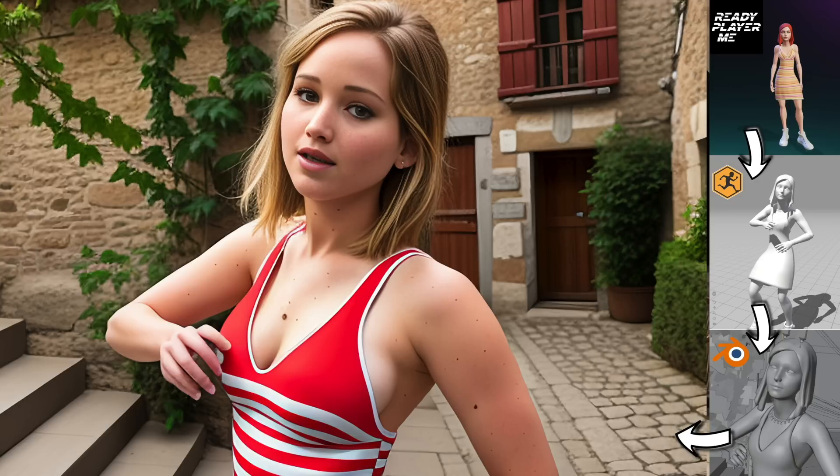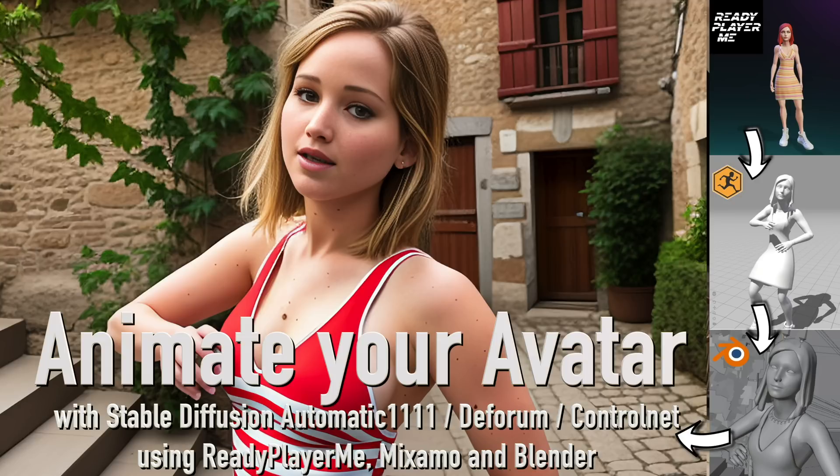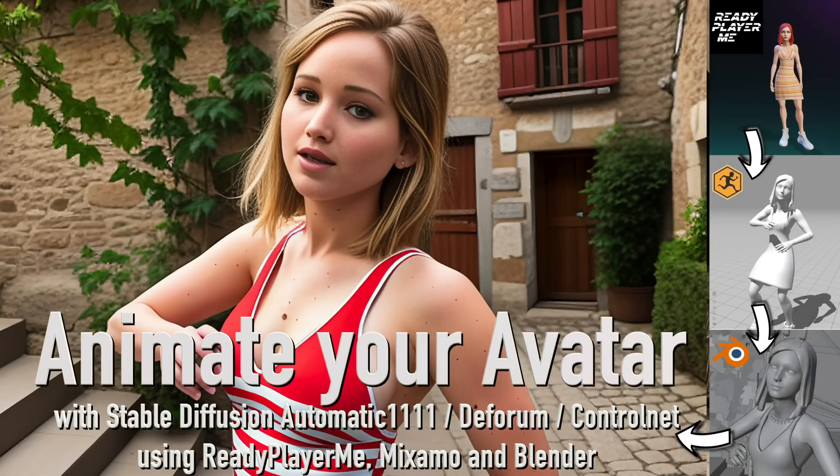Hey guys, today I want to show you how to create a 3D avatar and use Stable Diffusion Automatic 11.11 to turn it into a hyper-realistic video animation. We will also need Mixamo and Blender, but everything will be explained in detail in this video. Okay, now let's jump right into it.